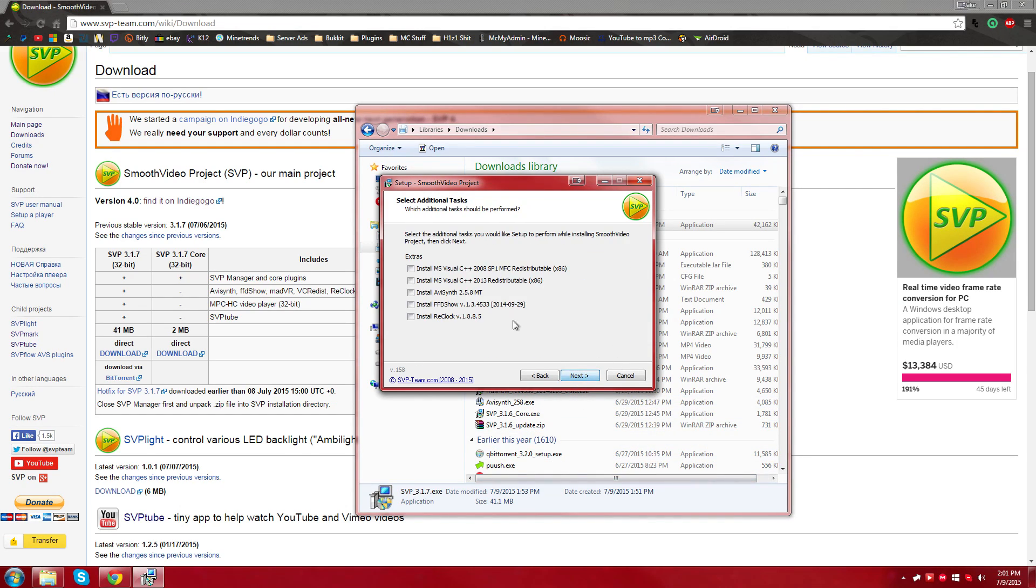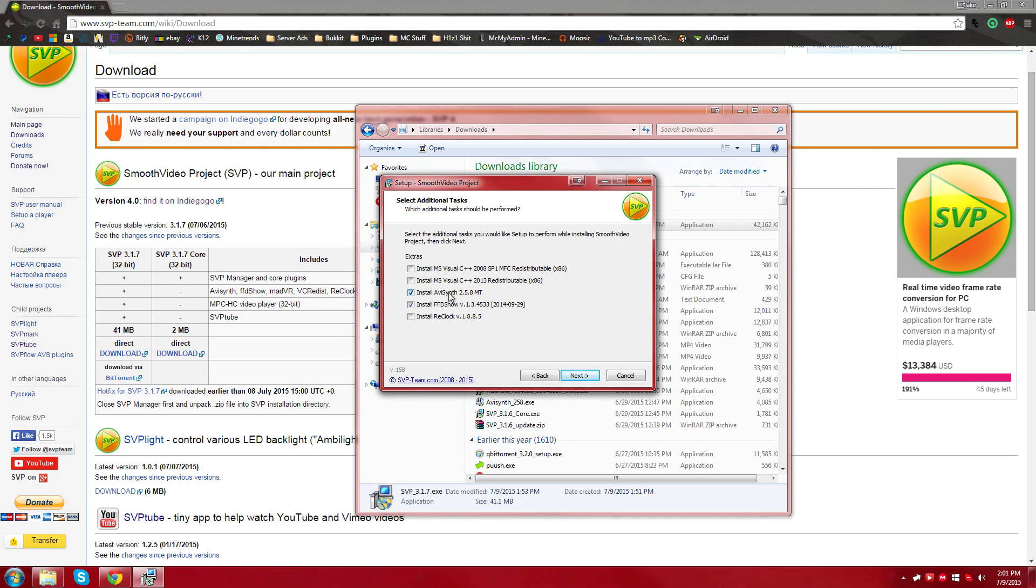And then once you get to here, you're going to want to make sure that you have these certain things right here, the AV synth and this extra add-on. It needs these things to function correctly.